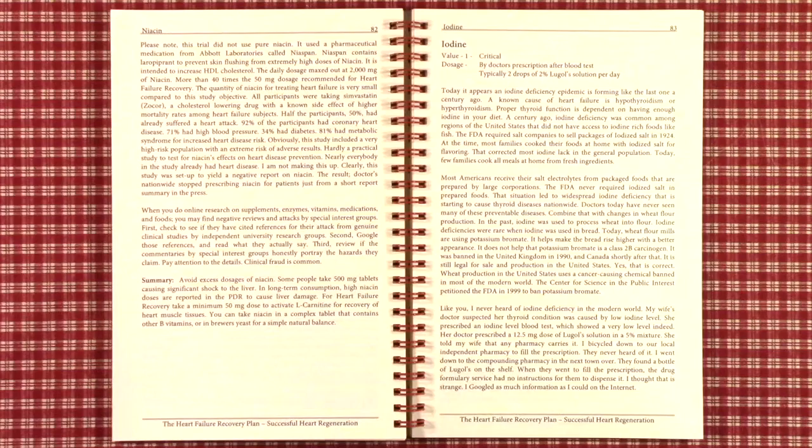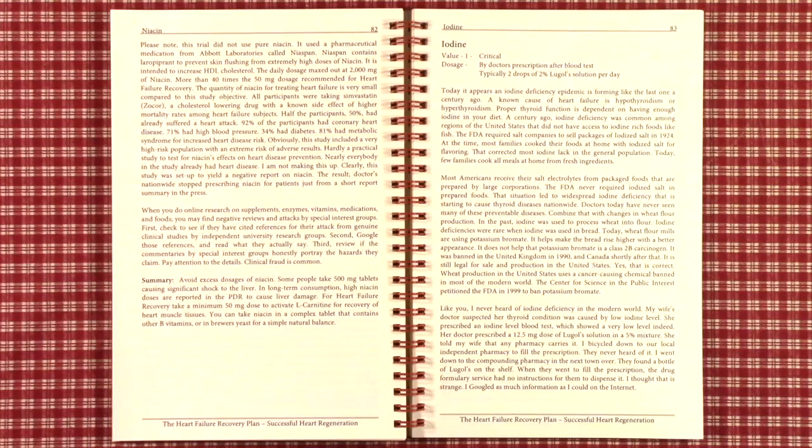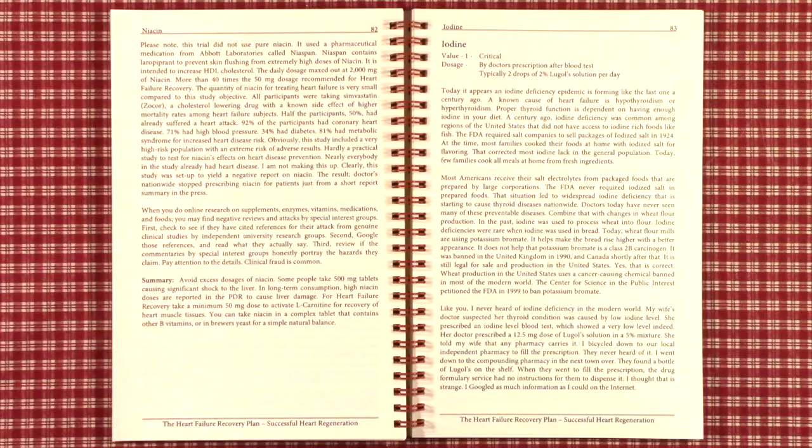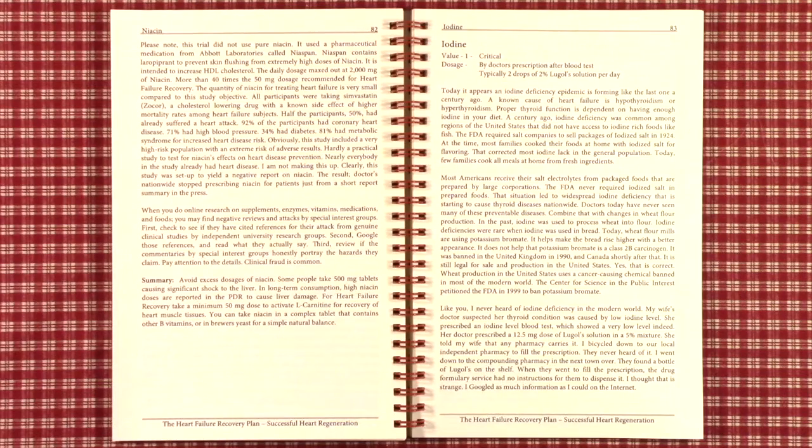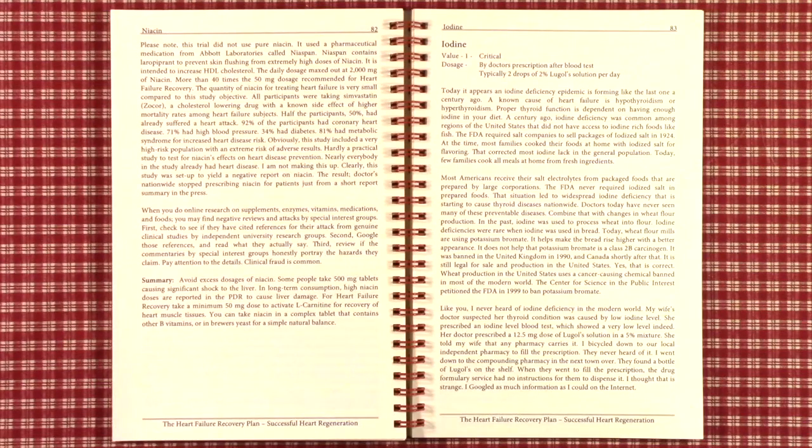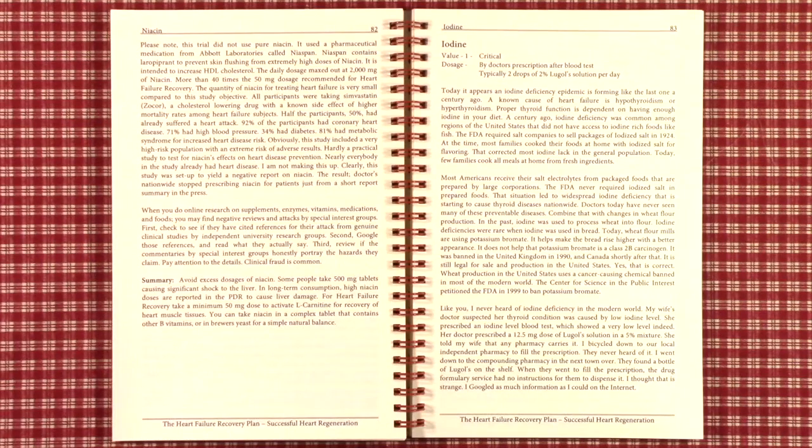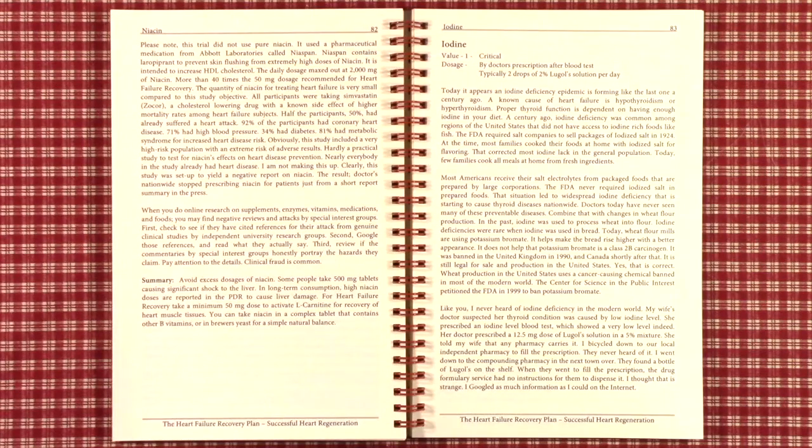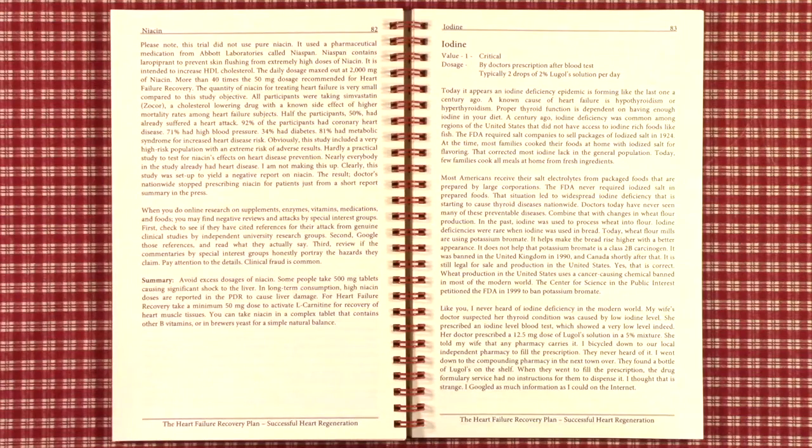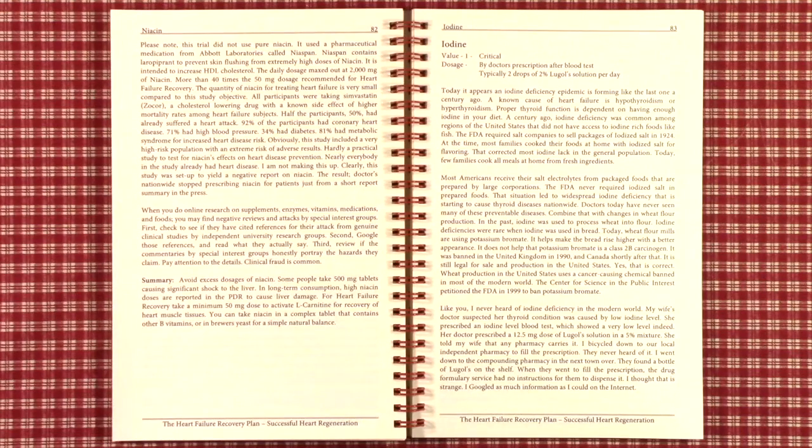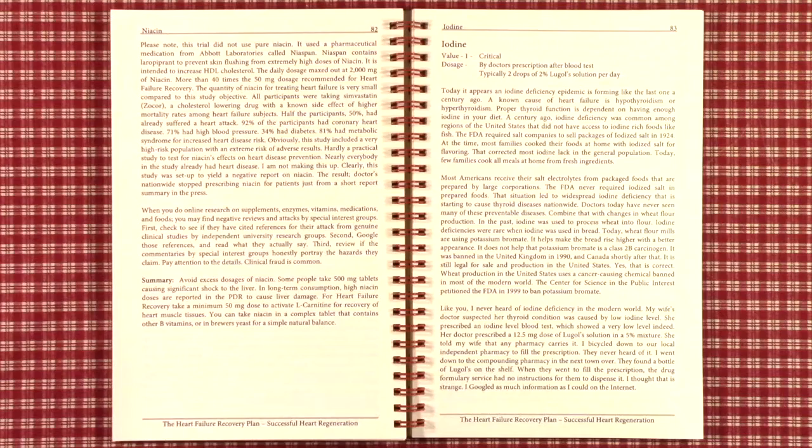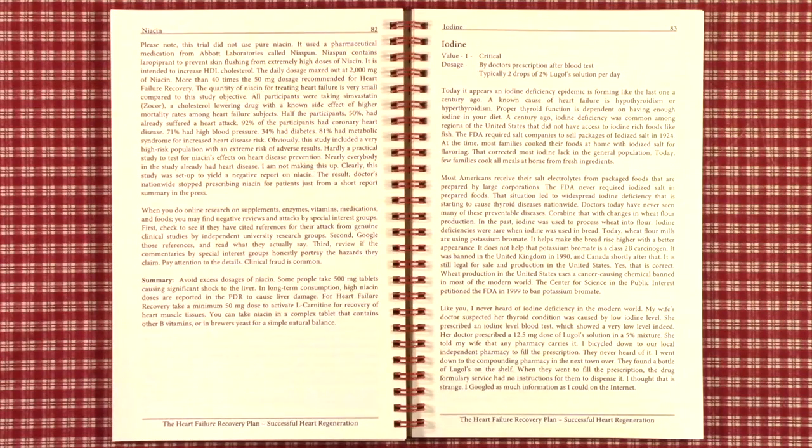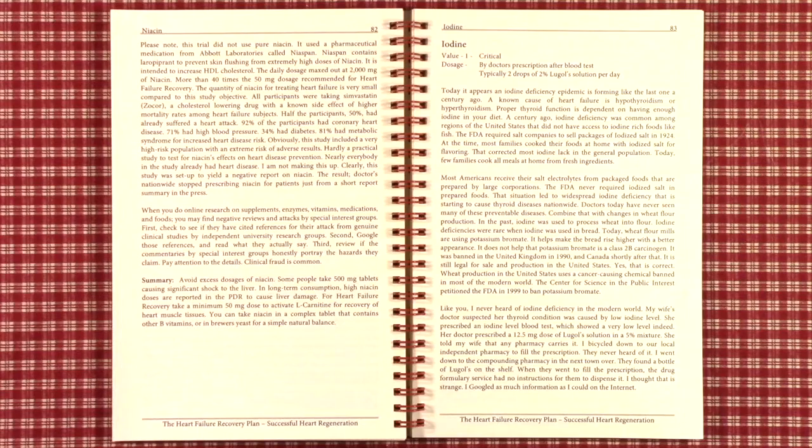A couple of years ago, my wife's doctor suspected her thyroid condition was caused by a low iodine level, so she prescribed a special iodine level blood test. It turned out her level was extremely low, so her doctor prescribed a 12.5 mg dose of Lugol's solution in a 5% mixture. She told my wife that any pharmacy carries it, so I bicycled down to our local independent pharmacy to fill the prescription. They had never heard of it.